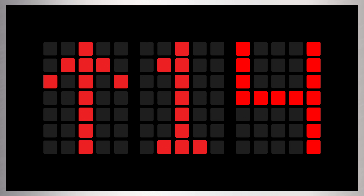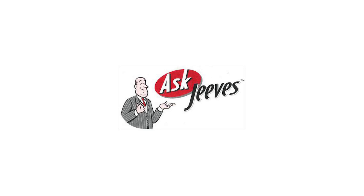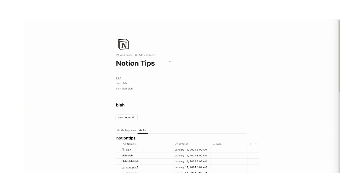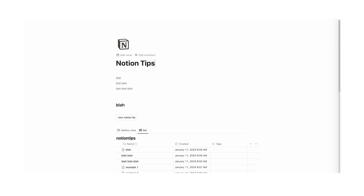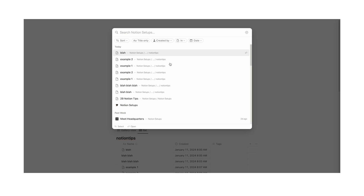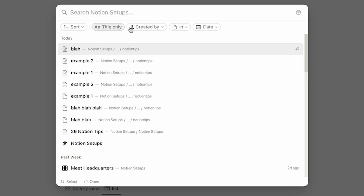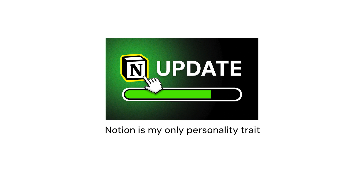Tip number 14: you can quickly search. Use Ctrl or Cmd+P and you can start searching immediately. If you haven't seen my video where I go through all of this stuff, then watch that video — link is in the description. Highly useful.